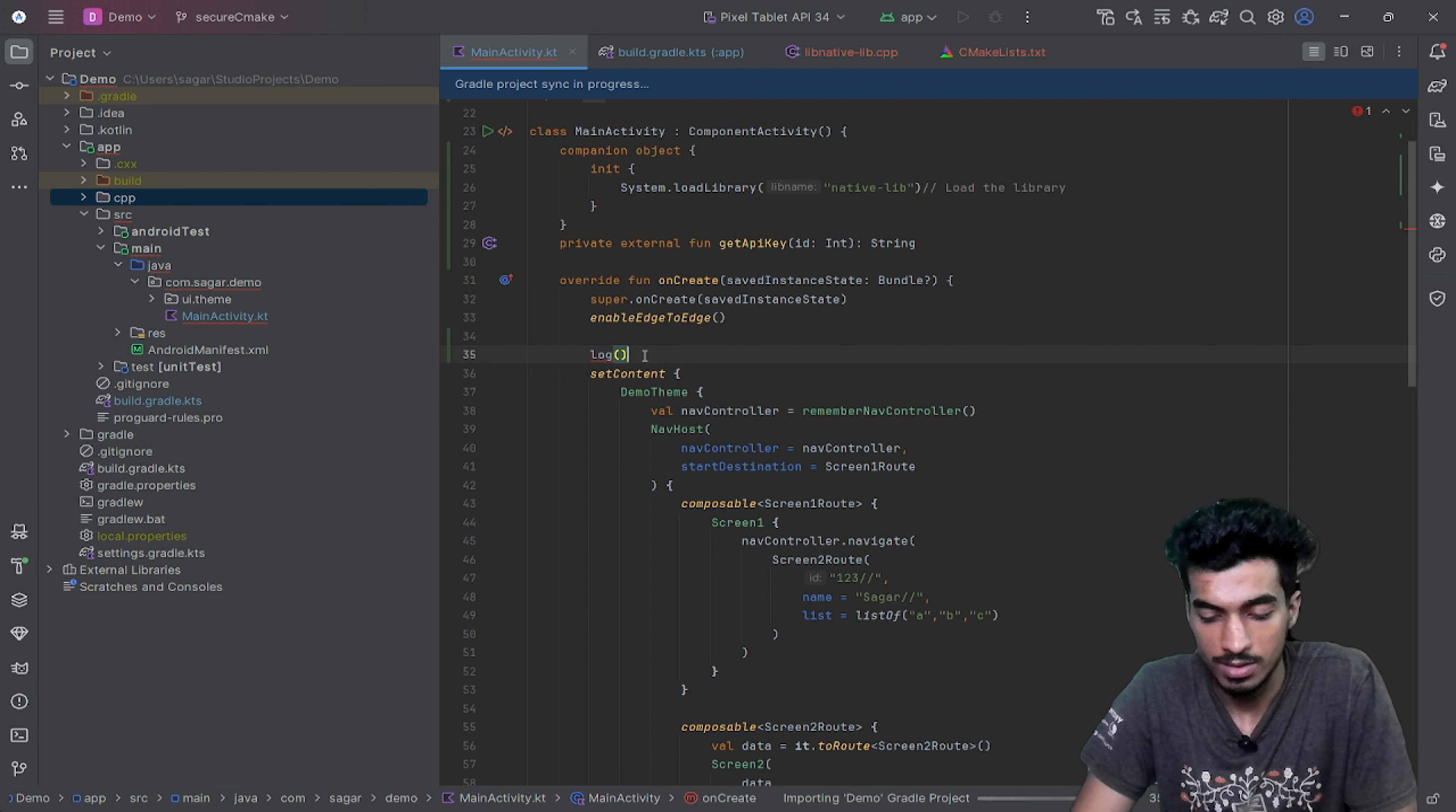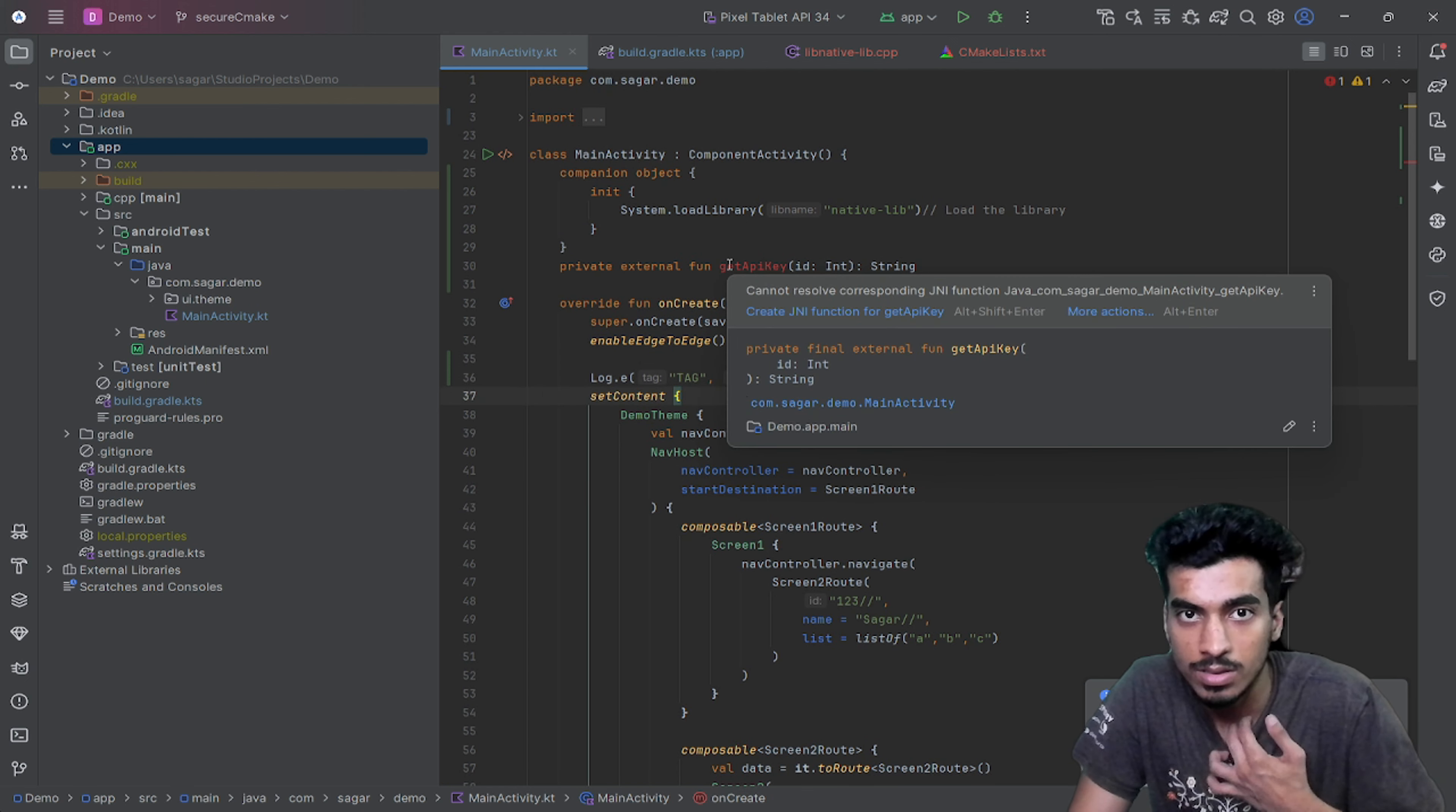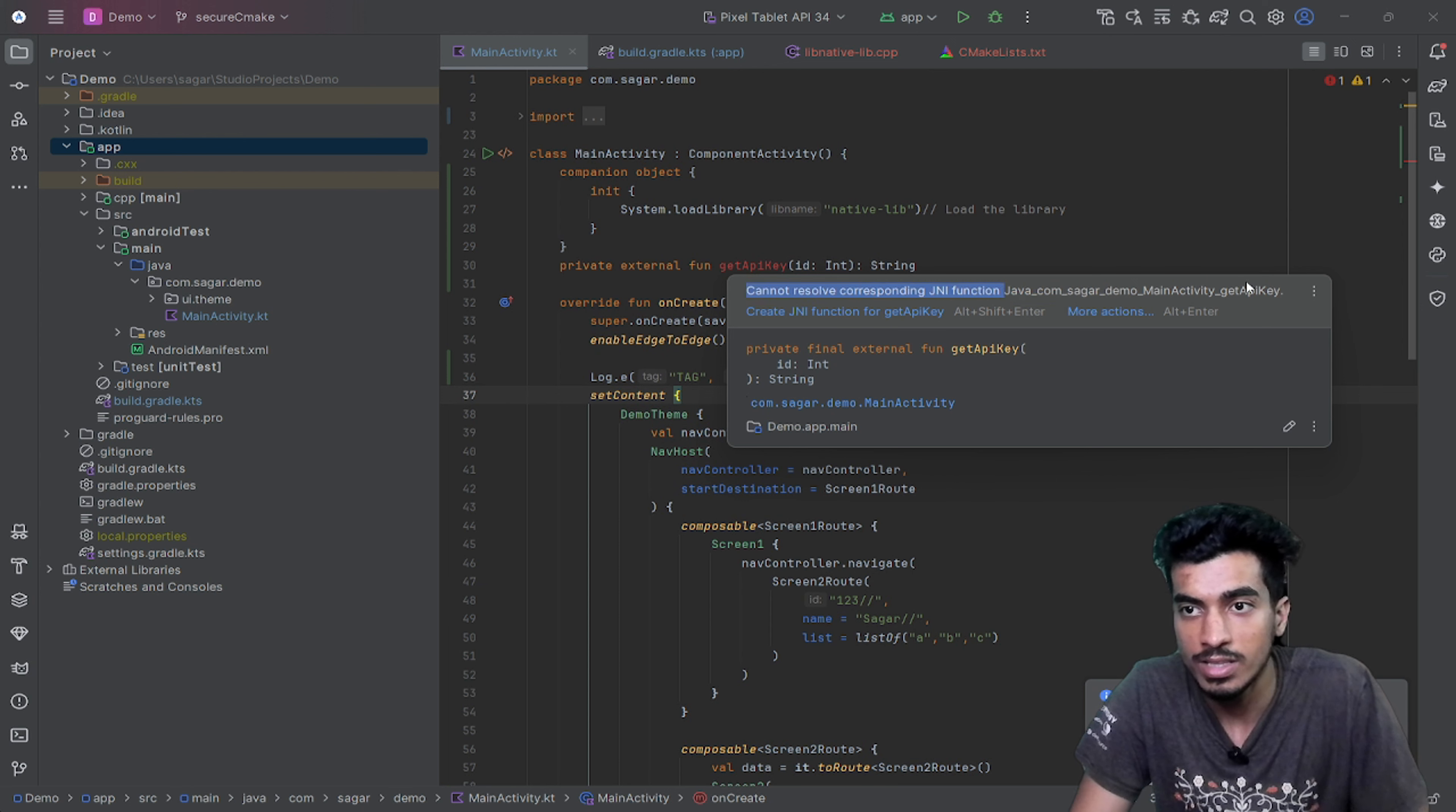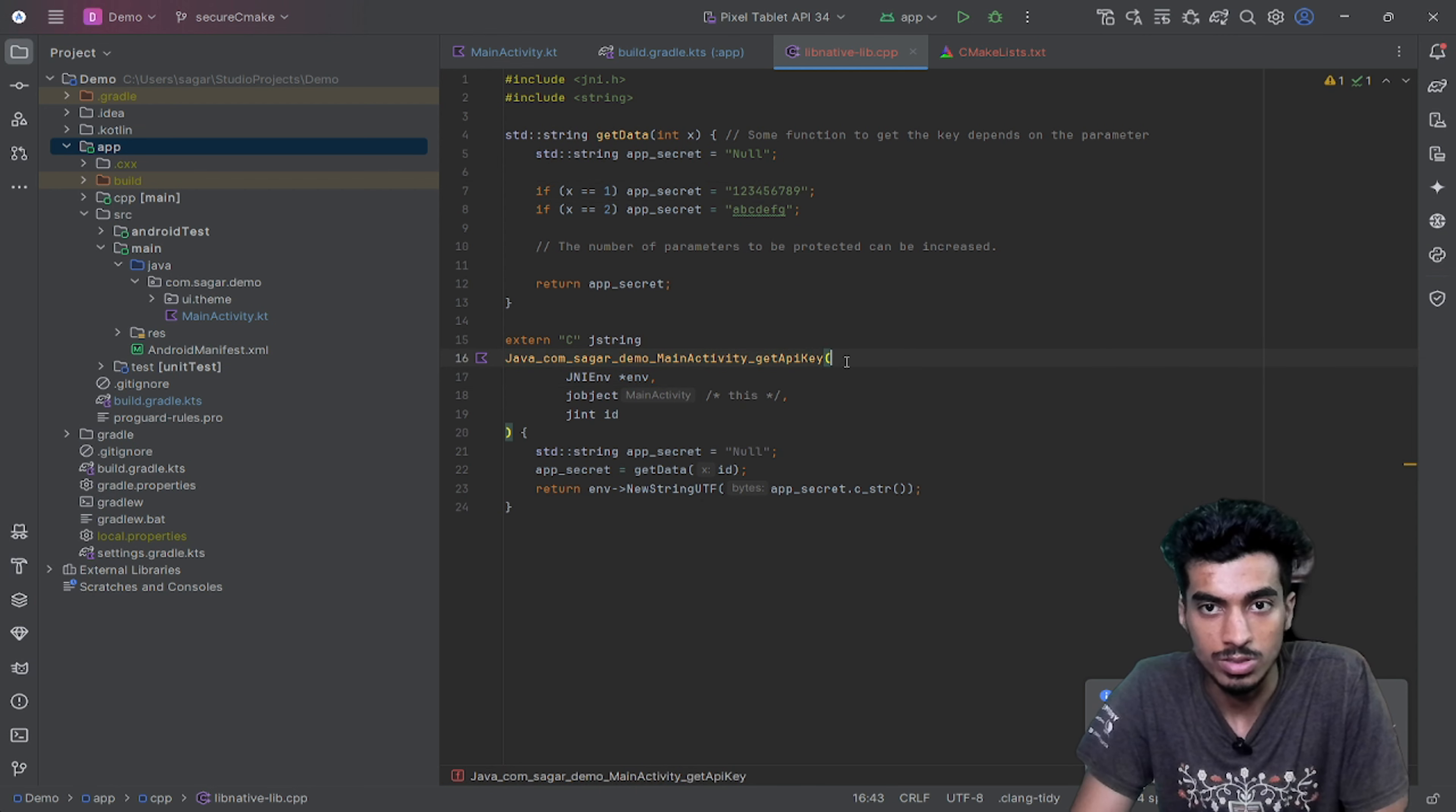We can log the value. Why is it showing error? It's saying cannot resolve corresponding function and it is defining the function name. We are having the exact same name. By the way, maybe it is just some Gradle issues and Android Studio issues.